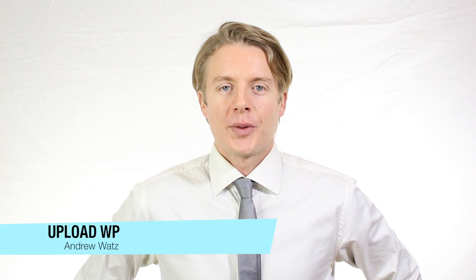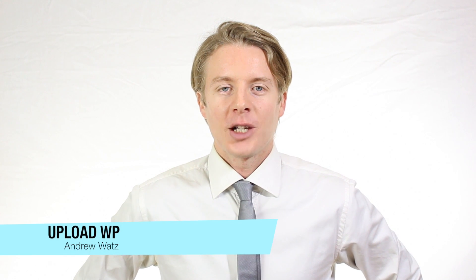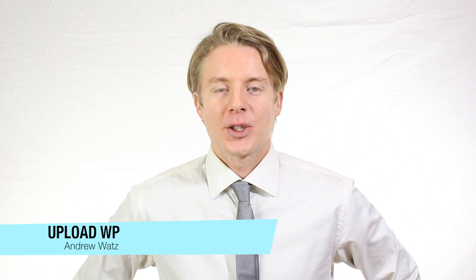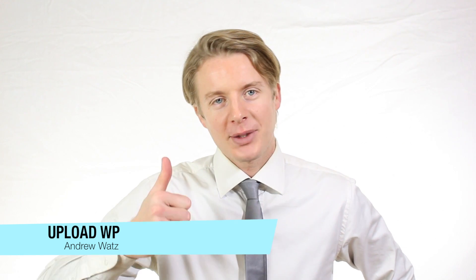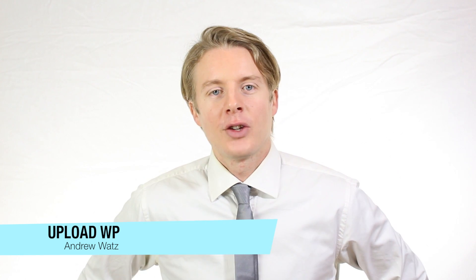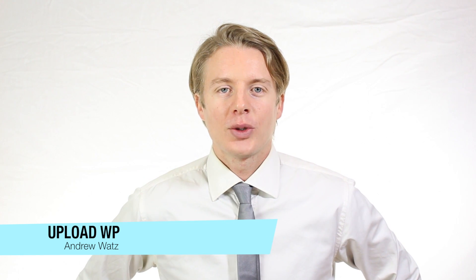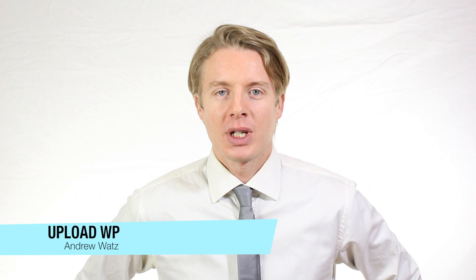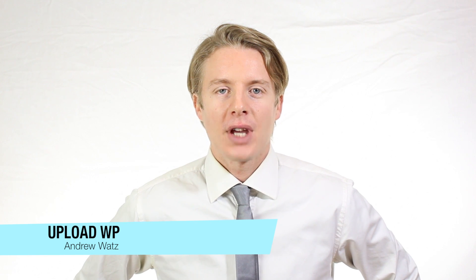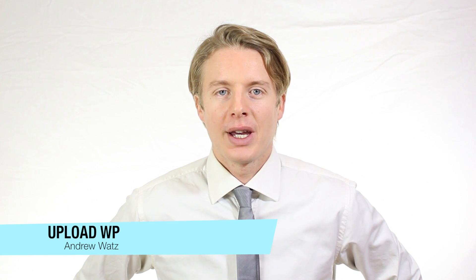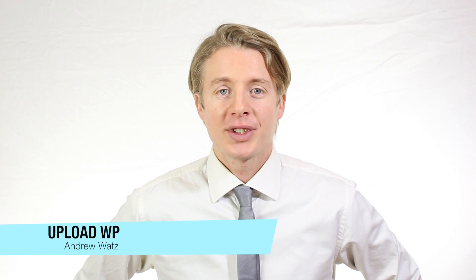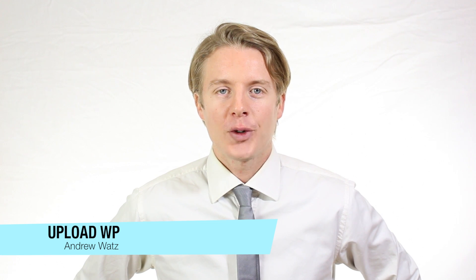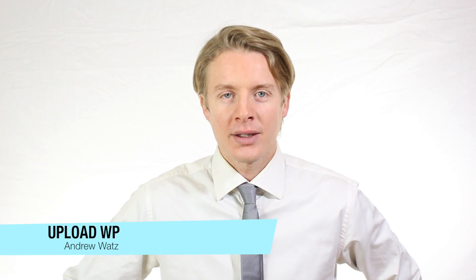I hope this helped. Please subscribe, leave a comment, make a thumbs up. You can also go to our premium support forum at uploadvp.com. And we will see you in the next tutorial. So have a great day and goodbye.